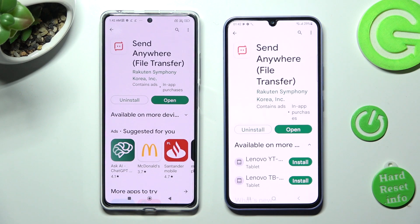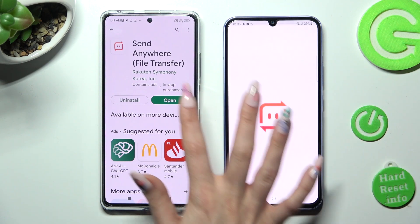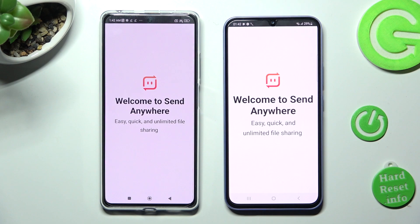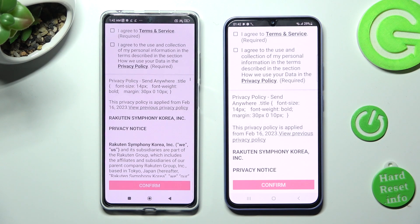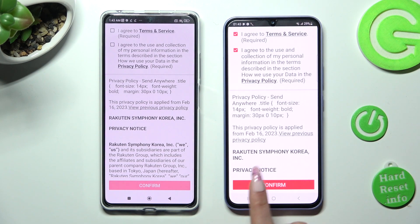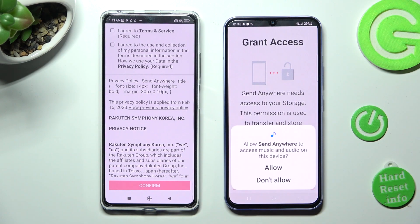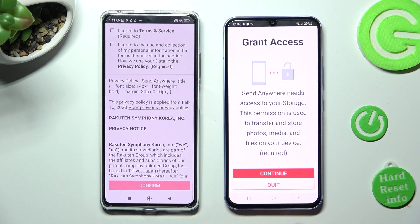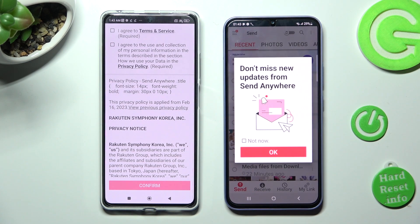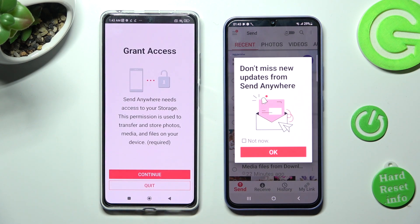When your app is ready, open it. In order to use it, do exactly the same on both devices. Click on I agree, then confirm, continue, and allow. Now on the other one: I agree, confirm, continue, allow.